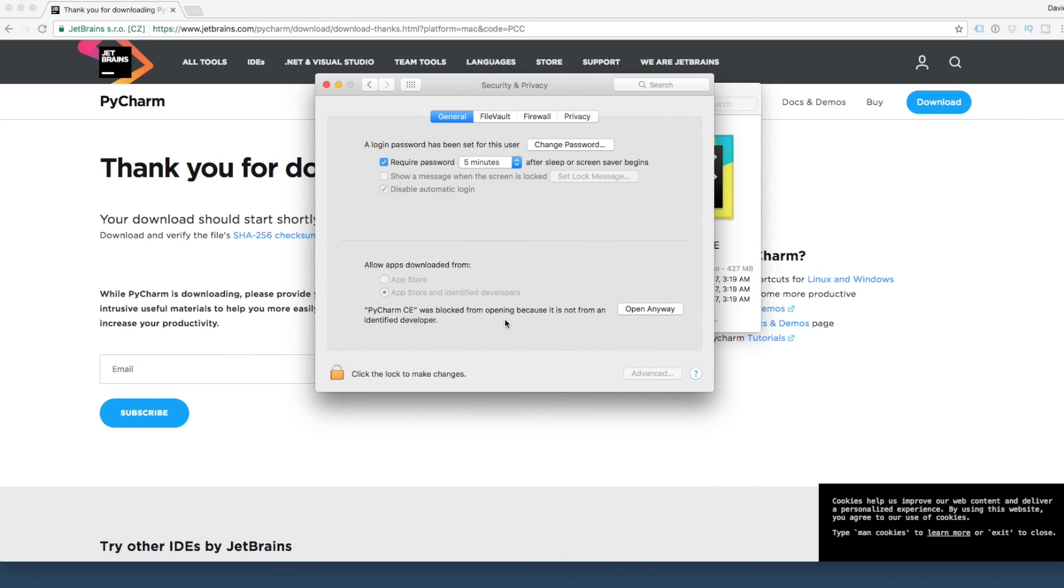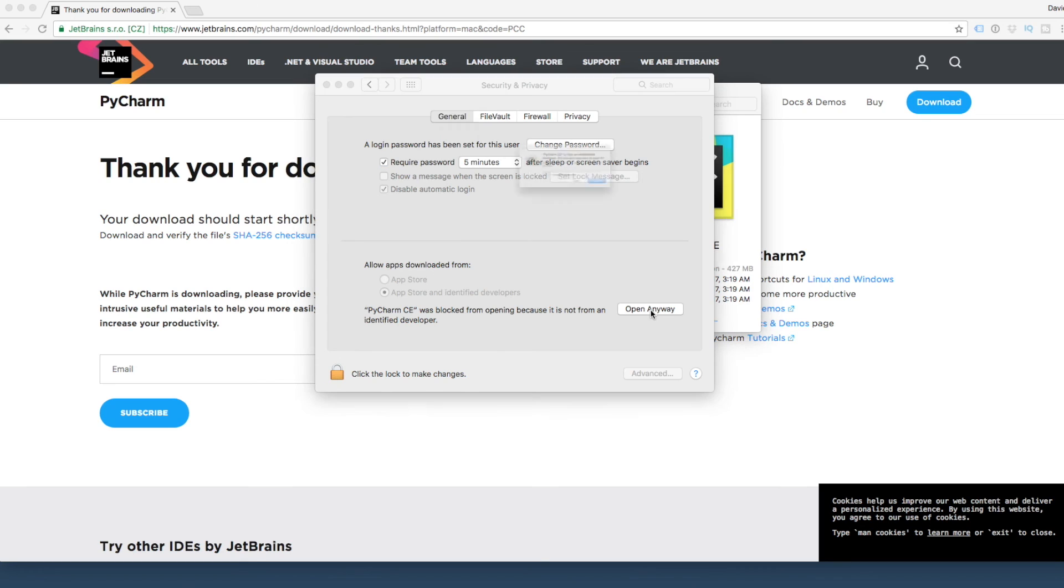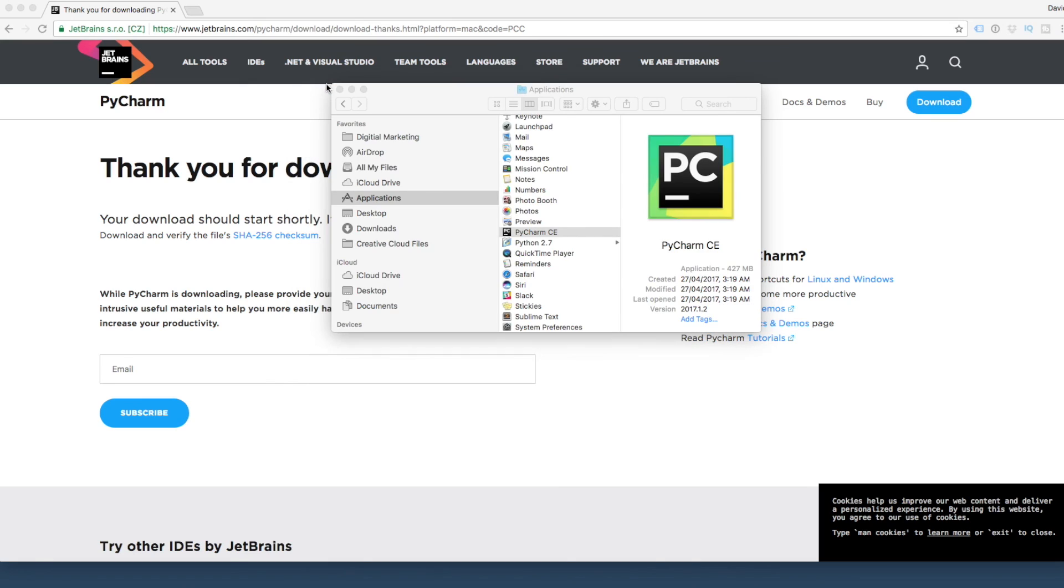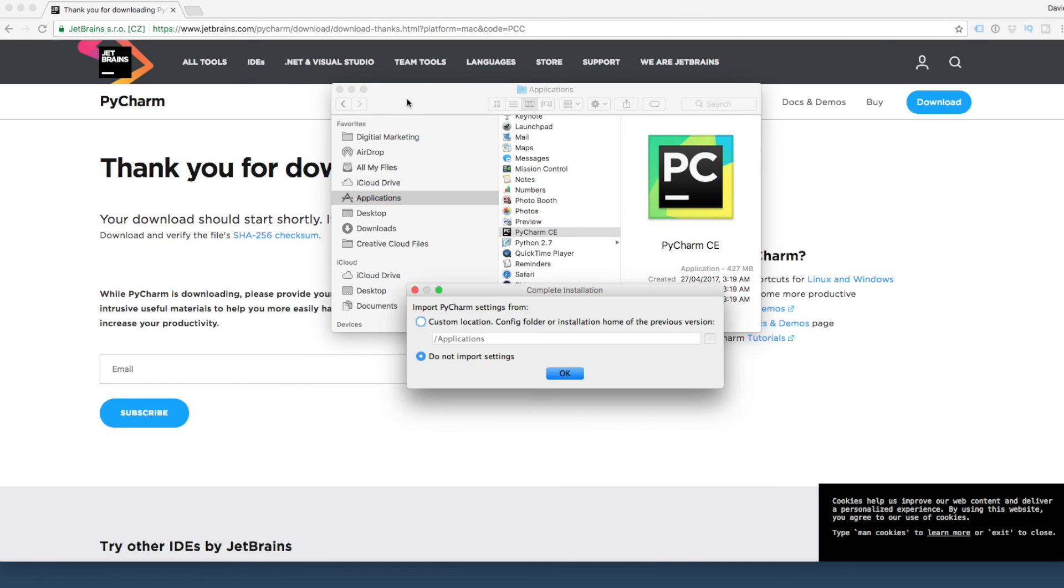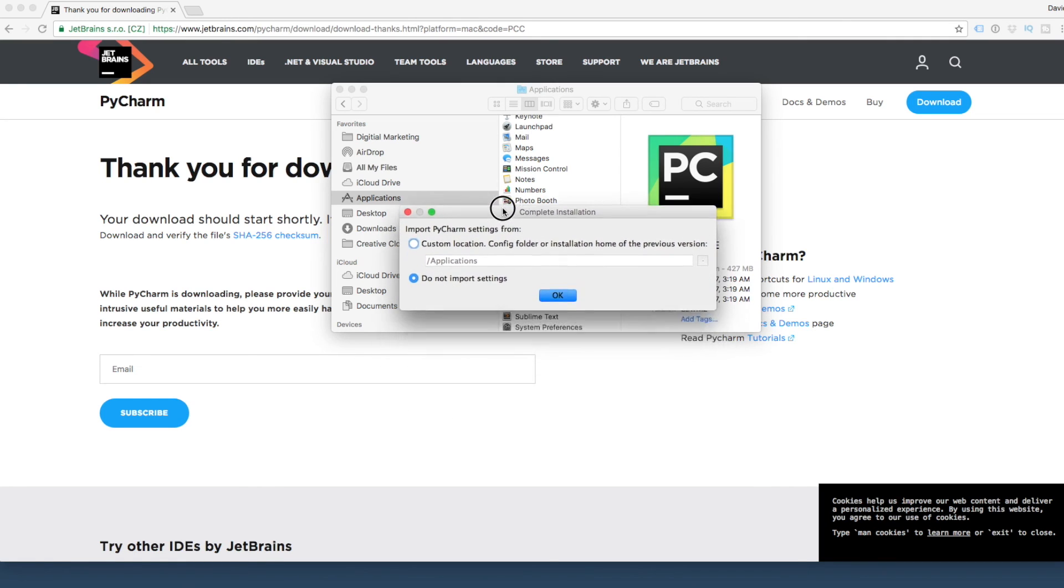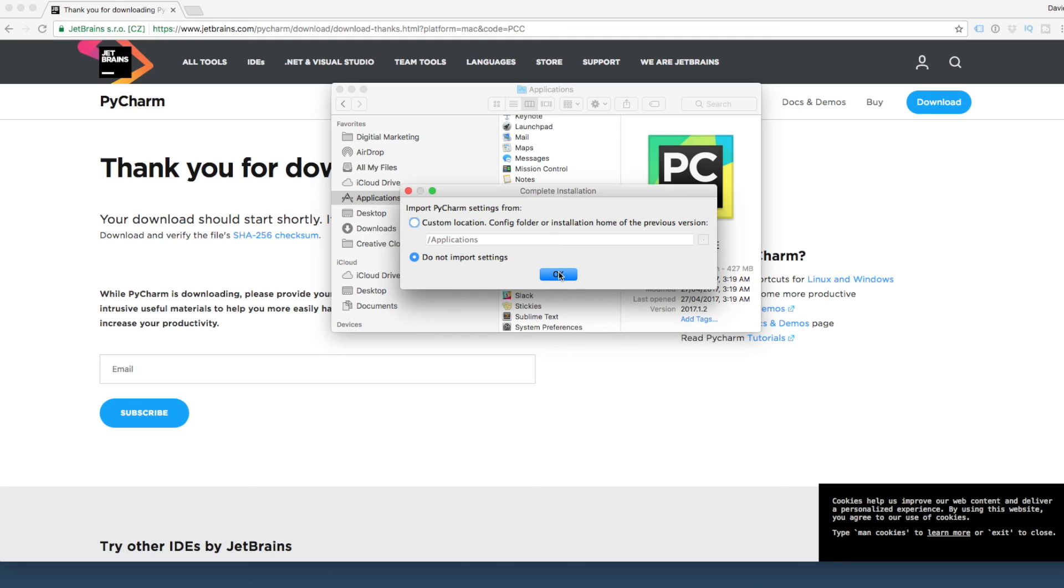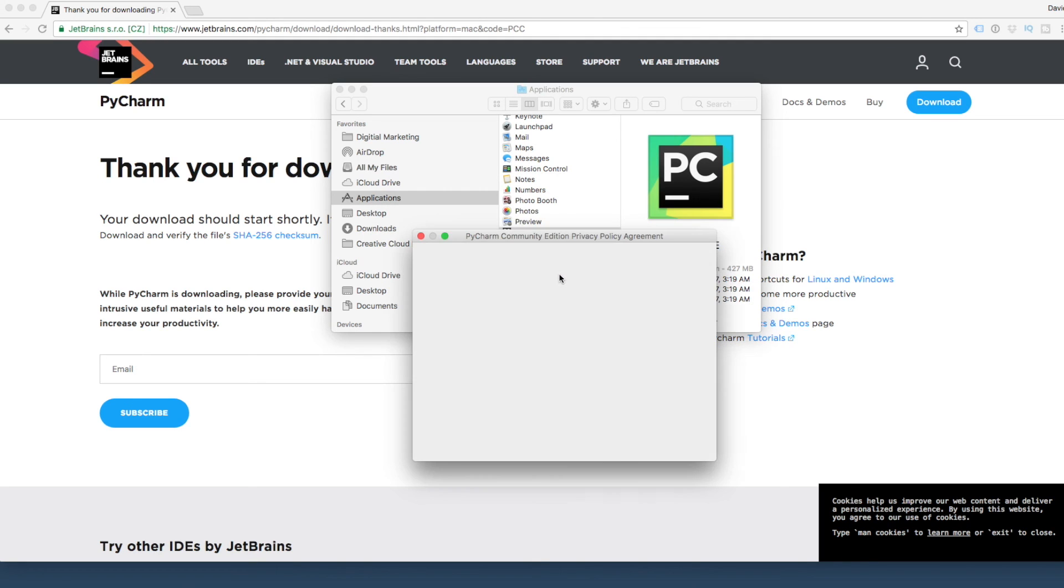Tap the Security and Privacy link. We're just going to say here, PyCharm, see, open up for us. There we go.